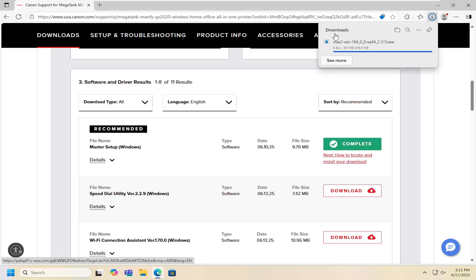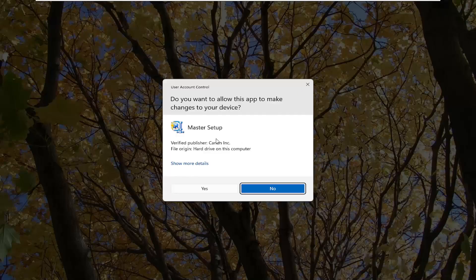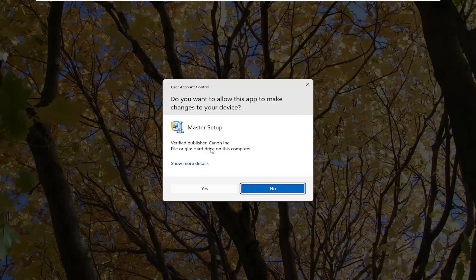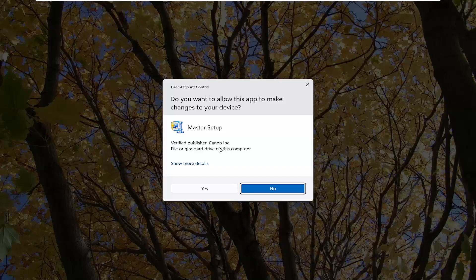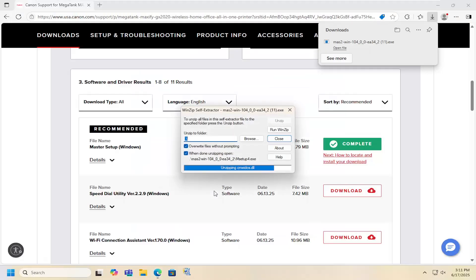Once that's done go ahead and run the installer file. It should say master setup Canon ink. Make sure it says Canon ink here and select yes.